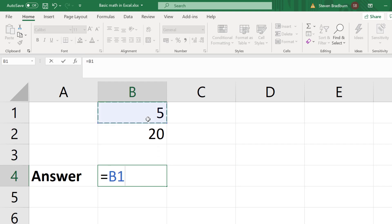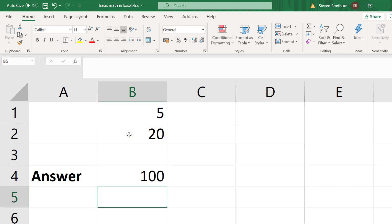I will select the first cell, then I will insert an asterisk symbol, then I will select the second cell and then press the enter key. The answer is 100 since 5 multiplied by 20 is 100.